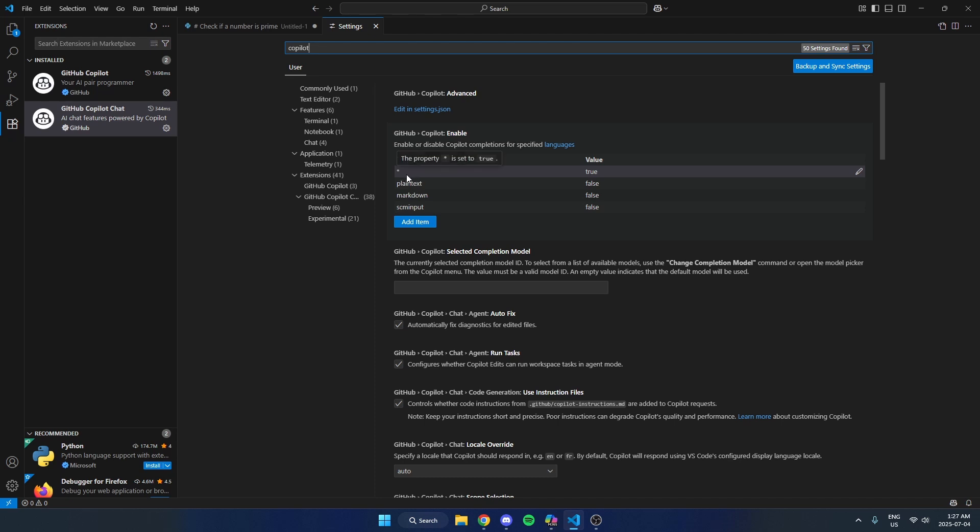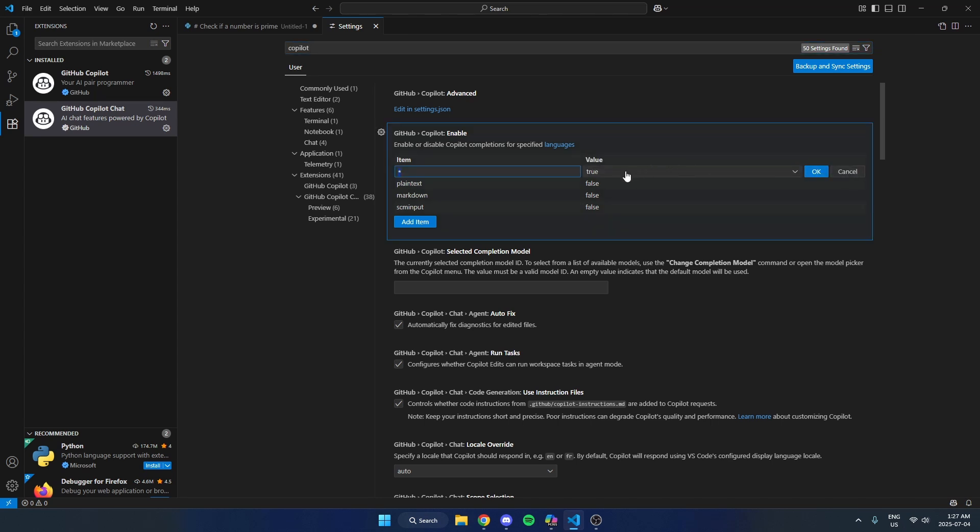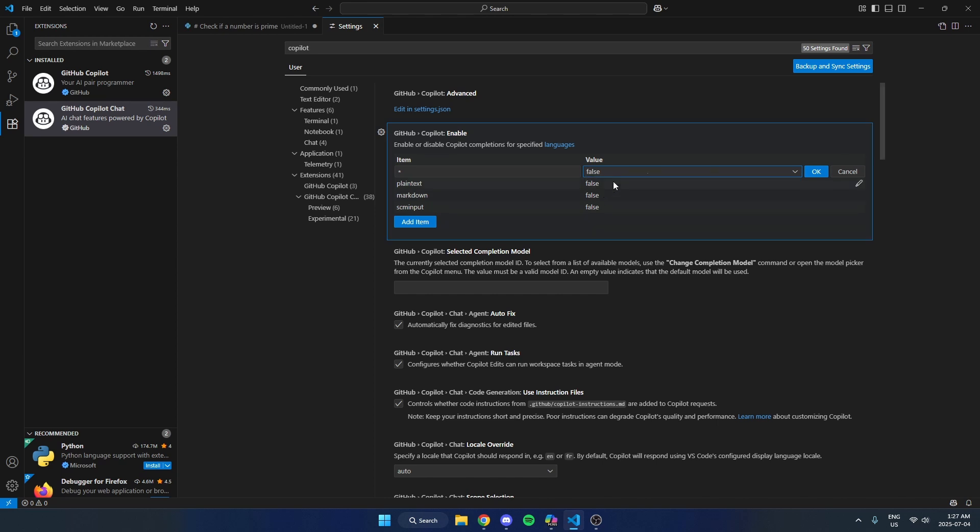And this top one here where it says the asterisk, right now it is set to true. So I'm just going to come over to the right and hit this edit item icon. And I'm going to hit the box for this and change it to false. Then I'm going to hit OK.